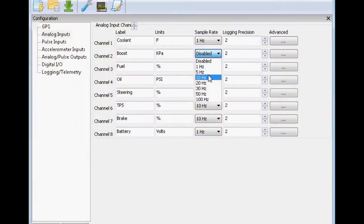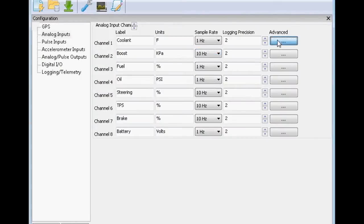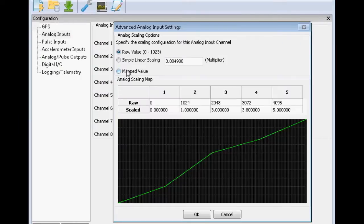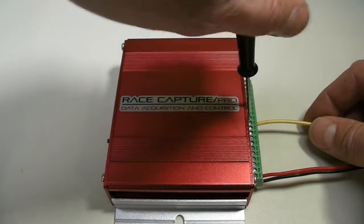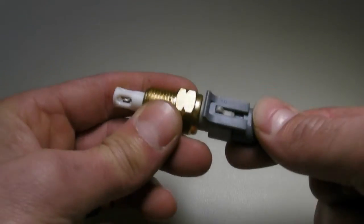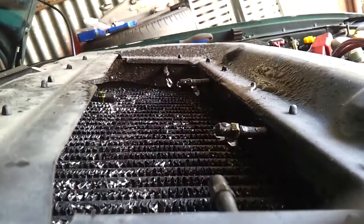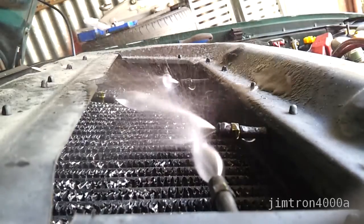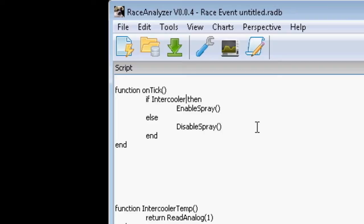In addition to the built-in features, you can extend RaceCapture's capabilities by connecting and configuring additional sensor channels and control systems and devices on your car, using a powerful yet simple scripting interface.